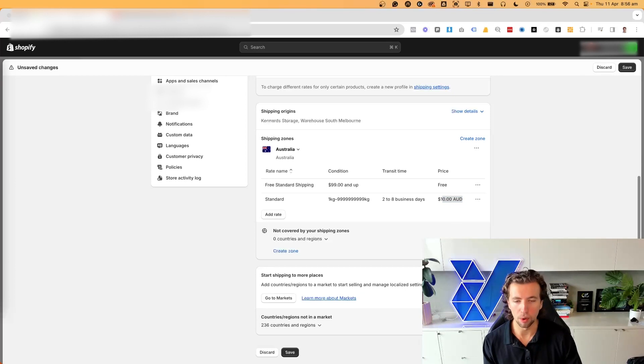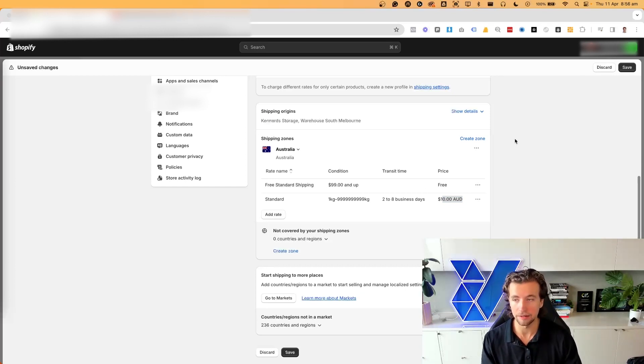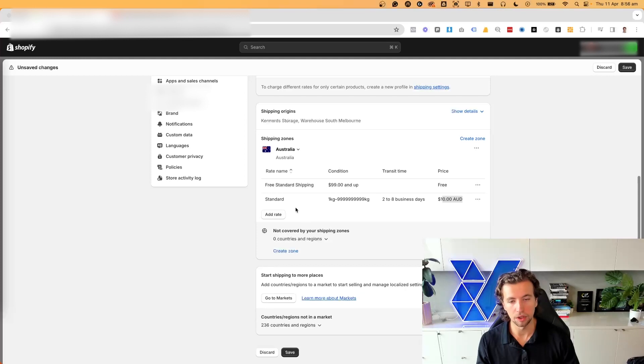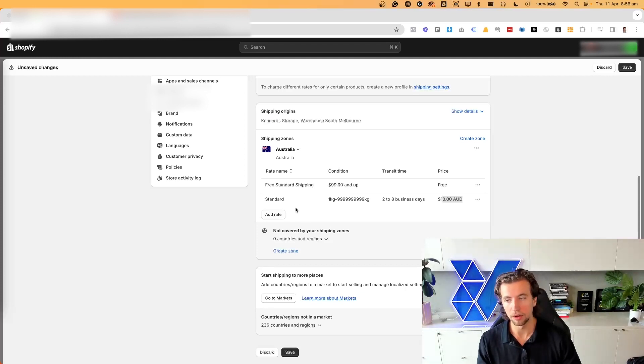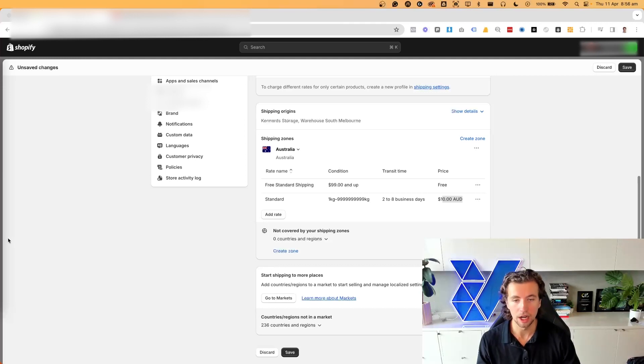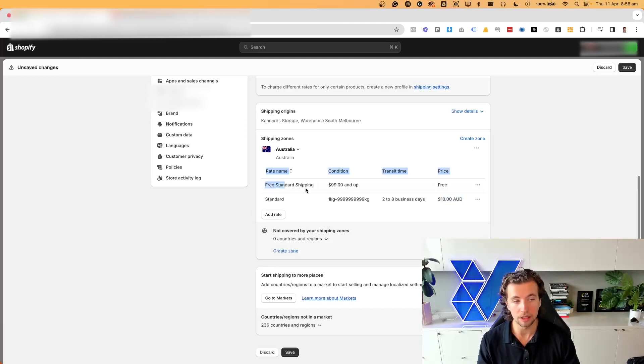Now there's four important considerations once you go ahead and click save. Number one, you need to make sure that all copy across your website is updated accordingly, both in your banners, your shipping policy page, as well as any landing pages that relate to shipping costs.